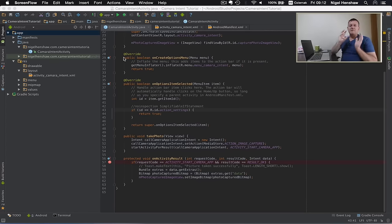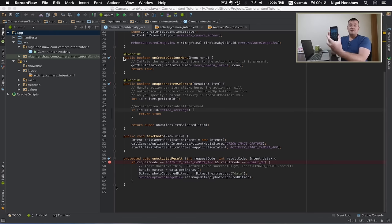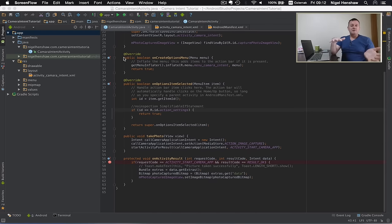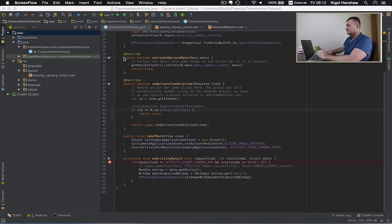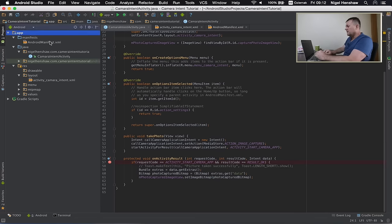The first thing we want to do is use the camera application to save to a destination on this phone. For our application to do that, we need write permissions to the phone's storage. So let's set up the permissions. To do that, go into the Manifest folder on Android Studio and click on AndroidManifest.xml.